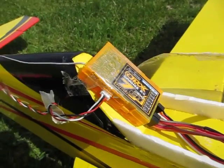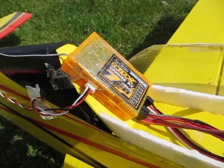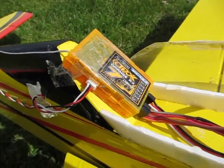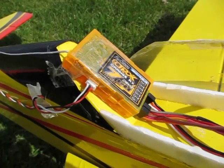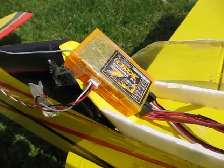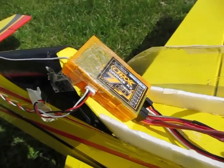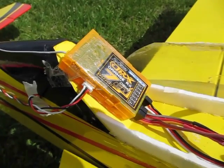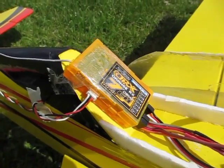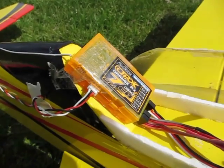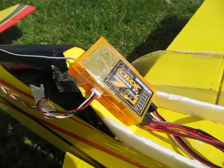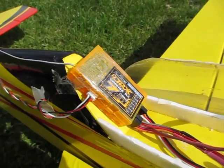This is the new orange HobbyKing DSM-2 7-channel receiver. Let's do a test. Let's see if this is a good receiver here.